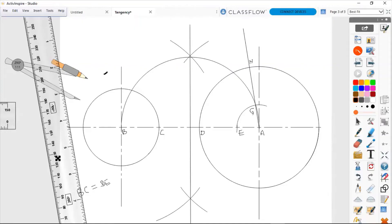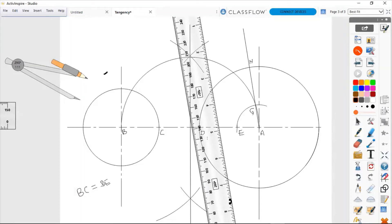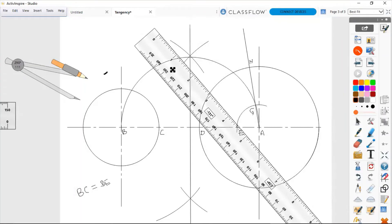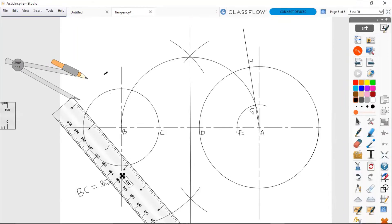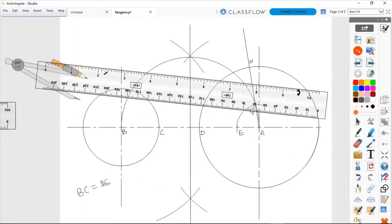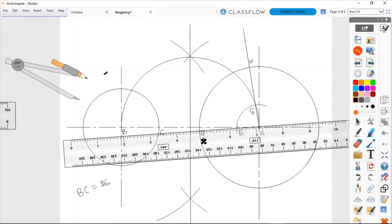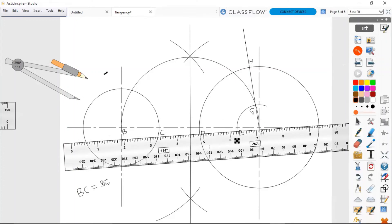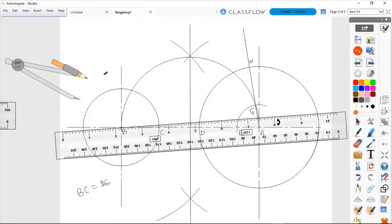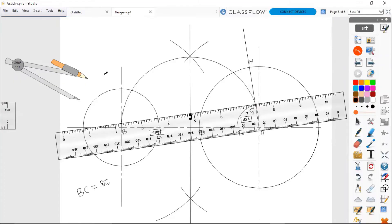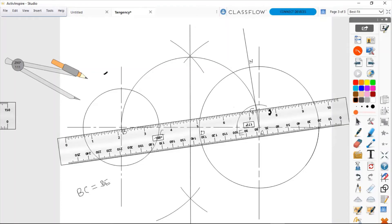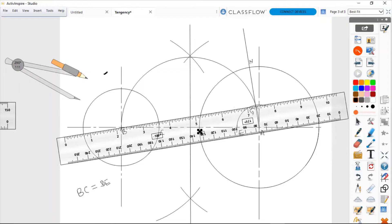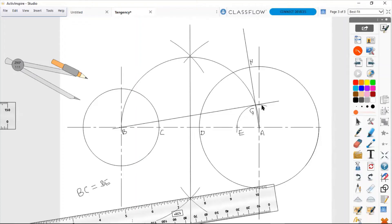Now let us draw a straight line to connect point B to point G. This straight line BG is actually a tangent to the small arc drawn through point G, and it will help us construct our final tangent line.